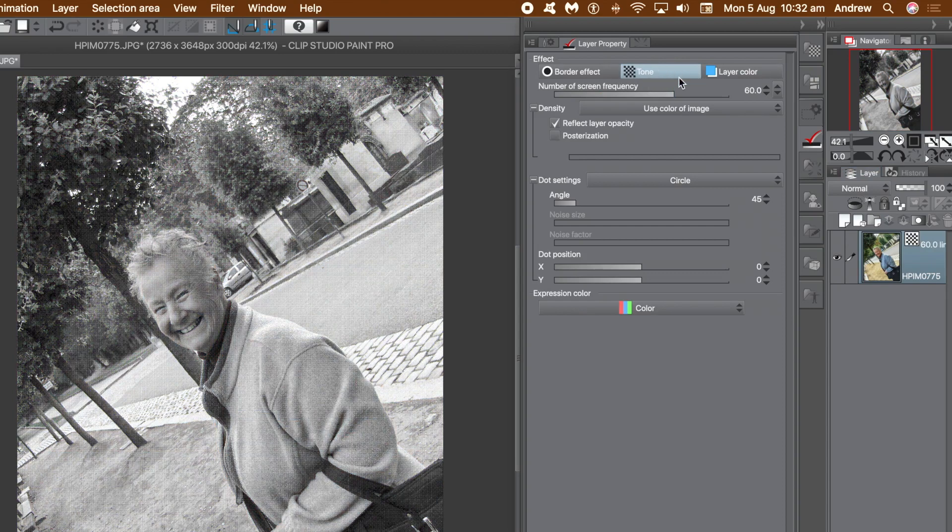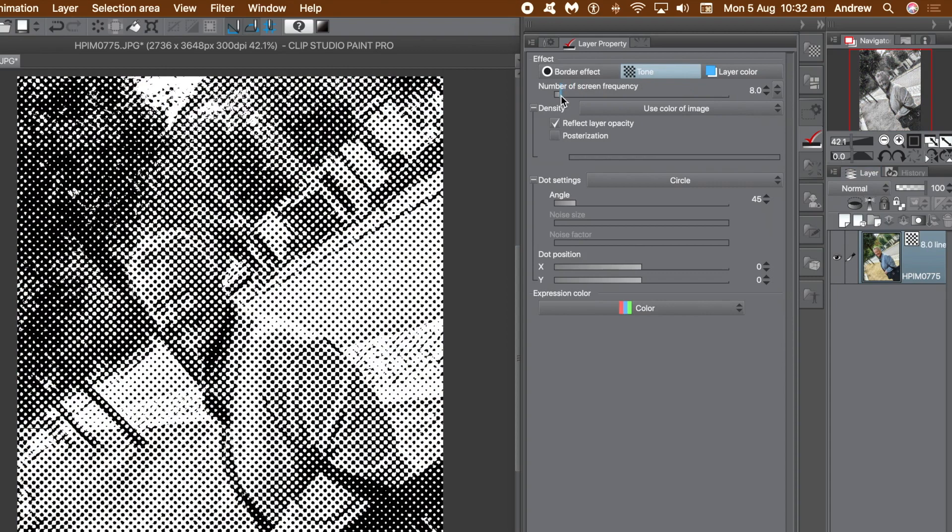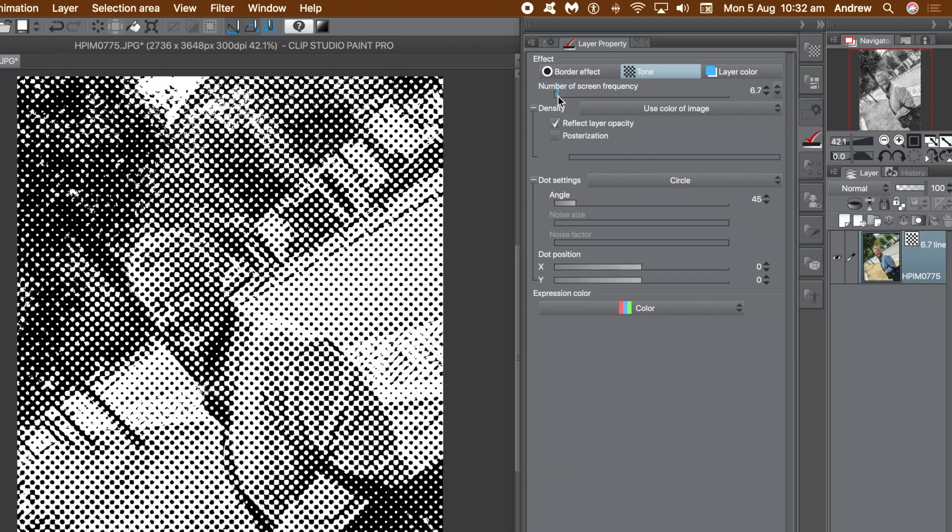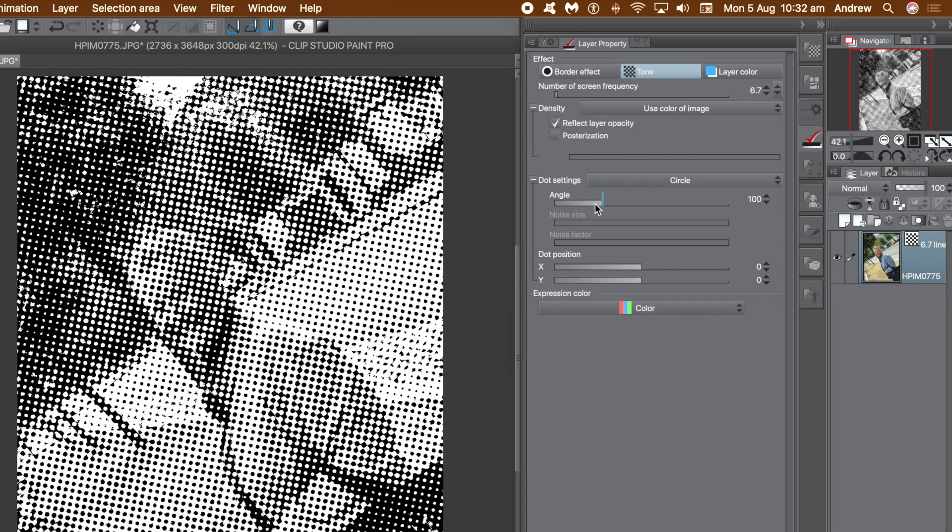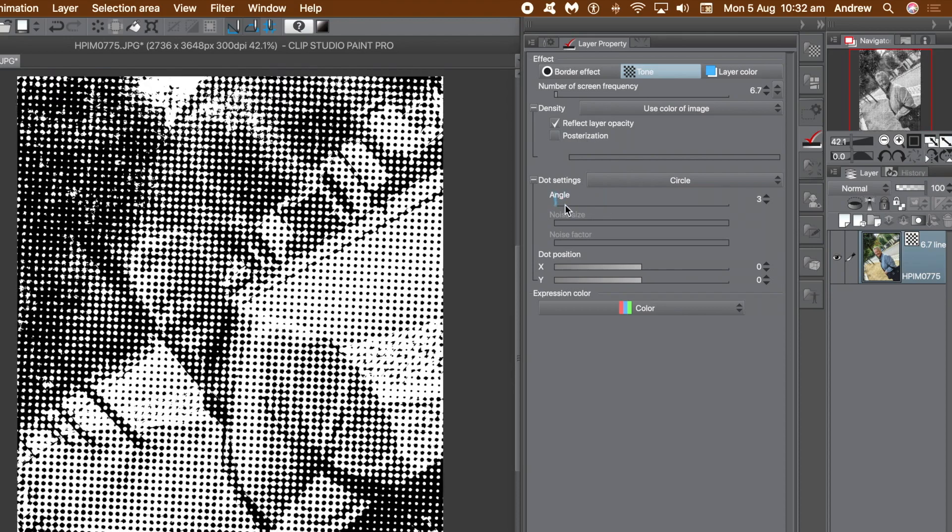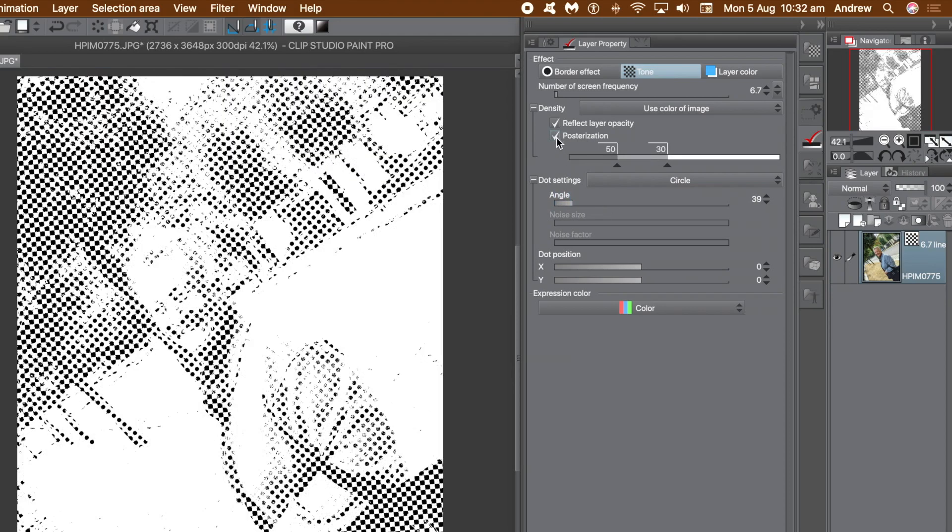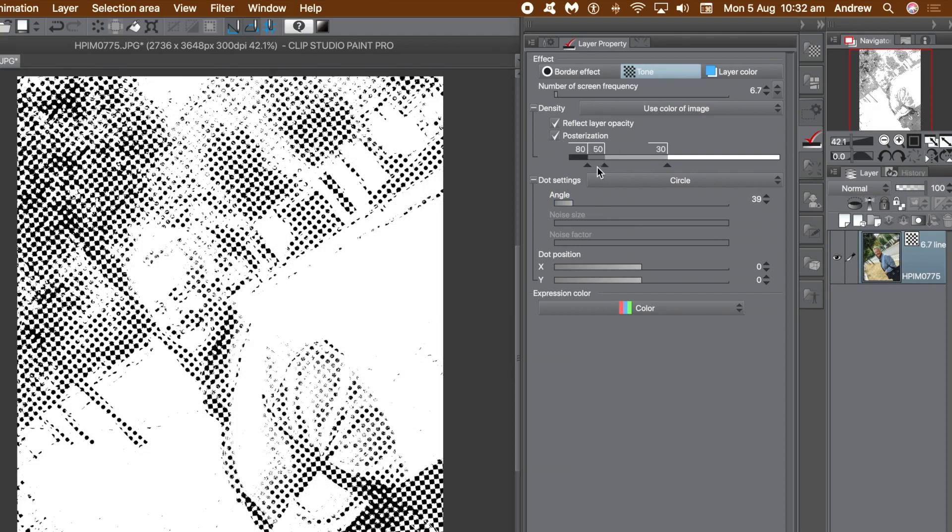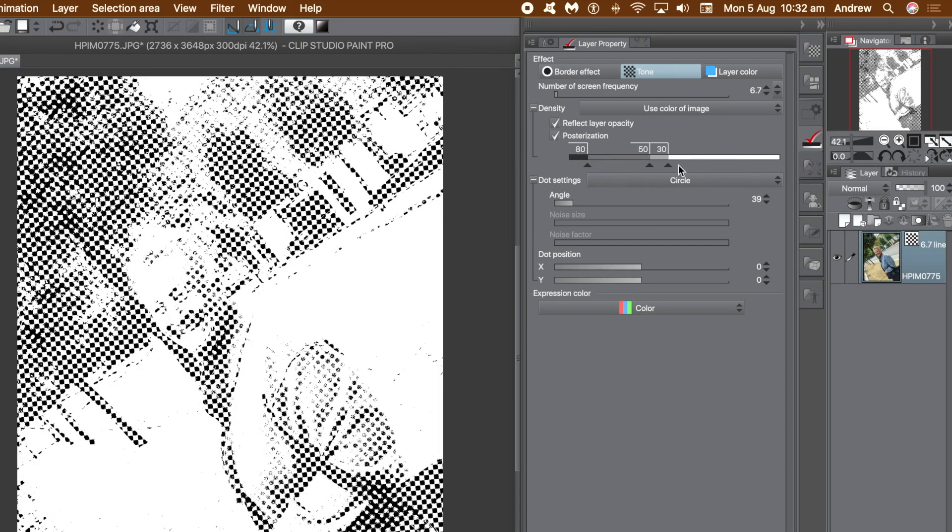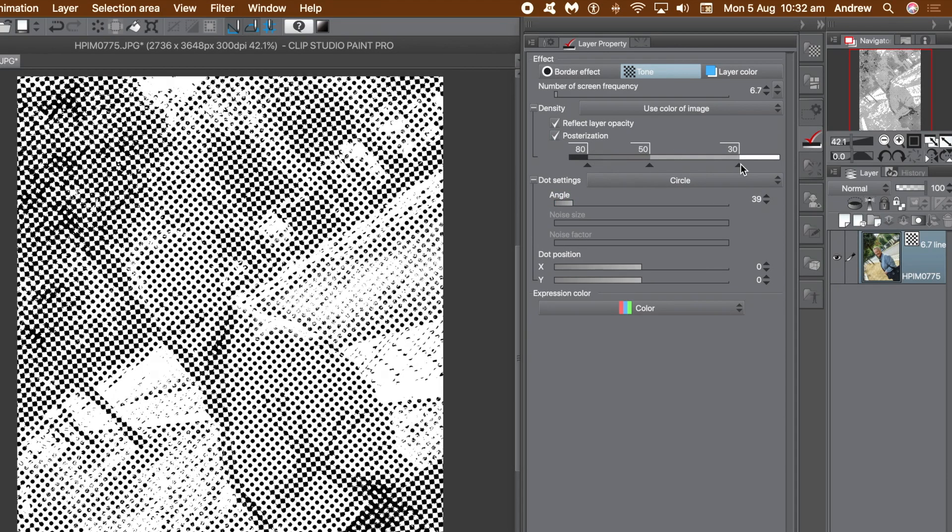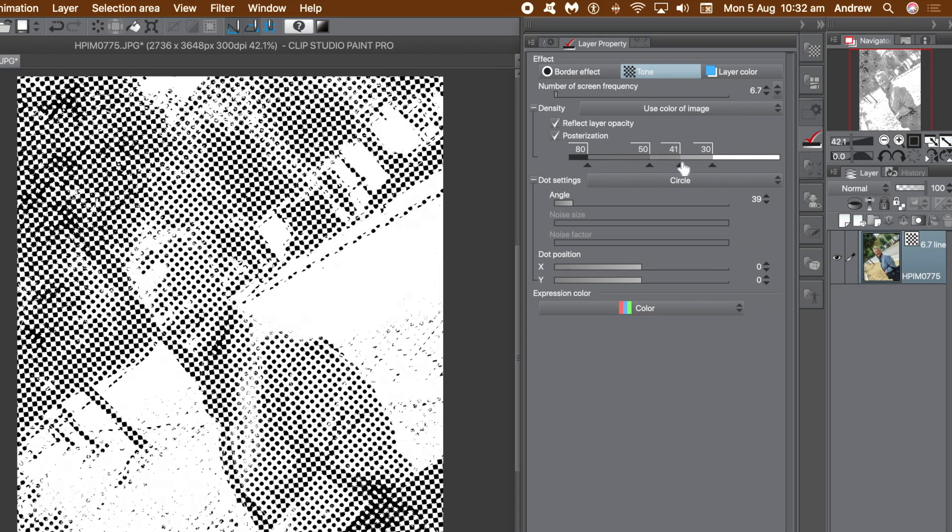What you can see there is the number of screen frequency, and that just increases or decreases the size of the frequency. You can see more or less dots, you can change the angle, you can also use posterization. Now I'm not going to be using that in this video, I just quickly want to show you can set the posterization settings that create some interesting effects as well.